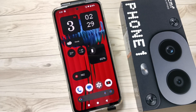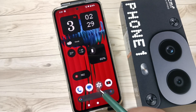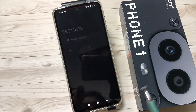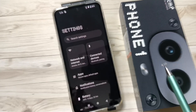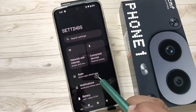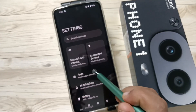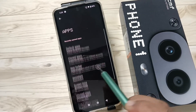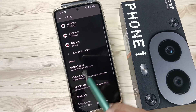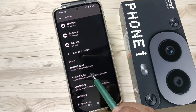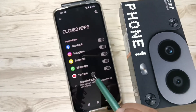Hello friends, welcome to my YouTube channel. Today in this video I am going to show you how to clone an application or how to create a dual application in this device. For this, go to Settings, and here you can see the option Apps — tap on this one. Then here you can see the option Cloned Applications — tap on this one.